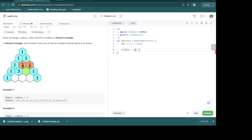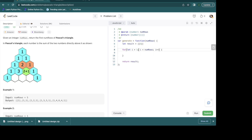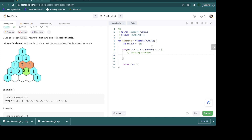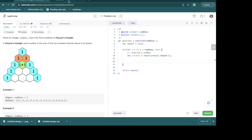Since our index starts from 0, i equal to 1 is row number 2. We loop until i is less than numRows — our input parameter — incrementing with i++. The final return will be the result. Within this loop we are creating a new row. While creating a new row we need to keep in mind that it needs to have a reference to our previous row, accessed via result[result.length - 1], which gives us access to the previous row.